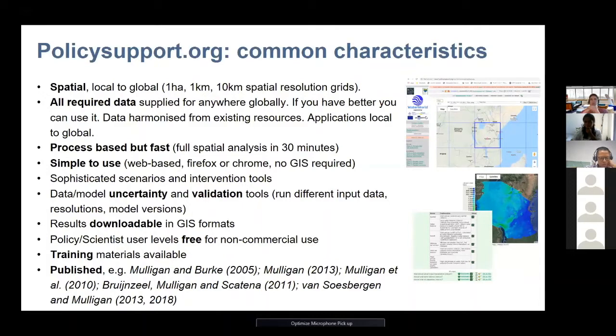They're simple to use, and we deliver them with scenario intervention tools — also tools to look at uncertainty and validate data. You can run the model with different input data sets and see what the differences are between those. You can download the results as well if you want to use them in your own GIS. They are free to use, but only for certain license levels.